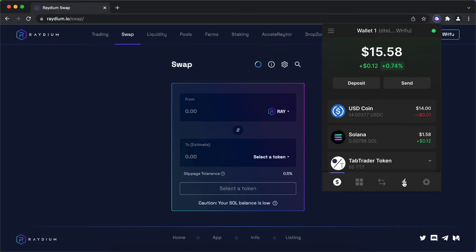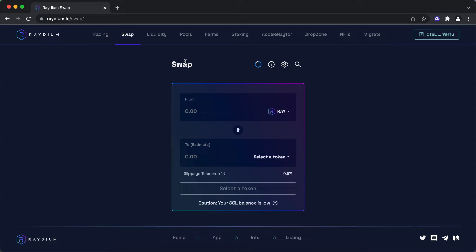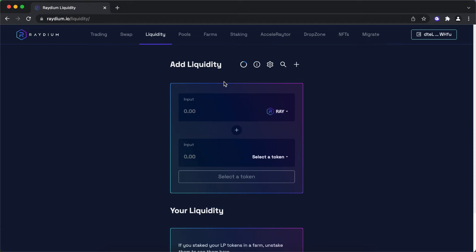We will be providing liquidity to TTT USDC liquidity pool in equal amounts.